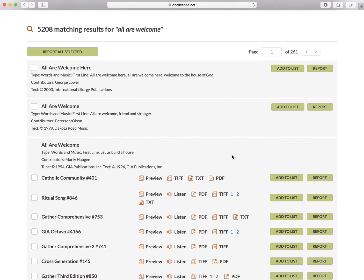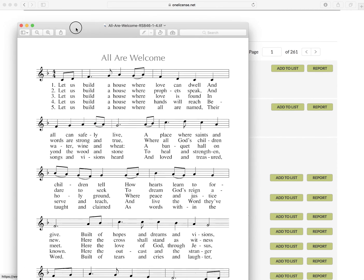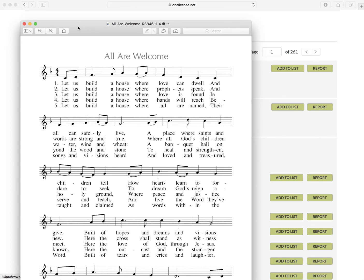The high-resolution TIFF files are ideal for insertion into your worship aid using desktop publishing software such as Word or InDesign. The transparent background of the TIFF allows layered artwork to appear behind the music image file in your publication or projection.